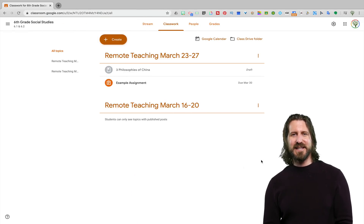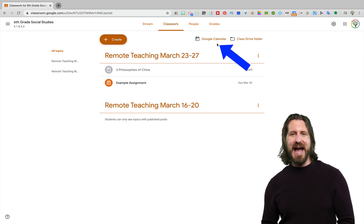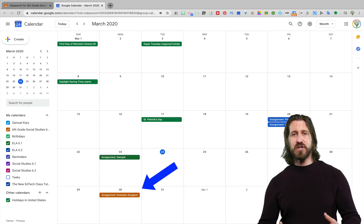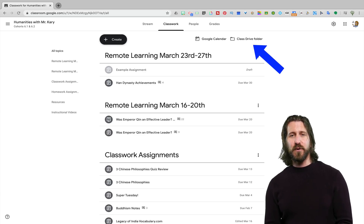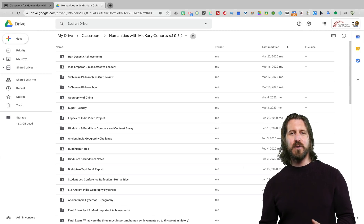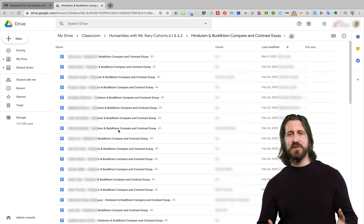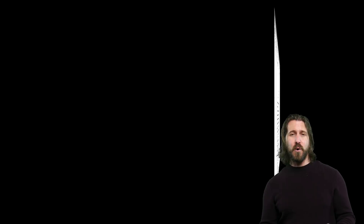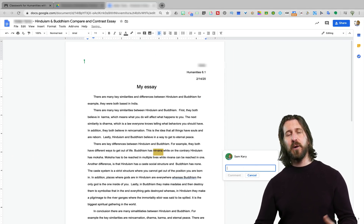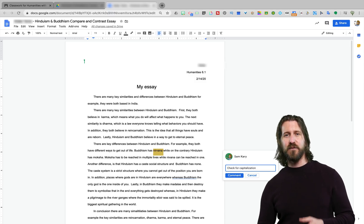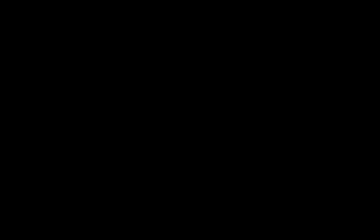A useful function for both teachers and students is the embedded Google Calendar. If you click on calendar, you'll see that the assignment you just created shows up in your Google Calendar. It works the same for students, so it's valuable to show them how to use the calendar function so they can get a bigger picture of when all their different assignments are due. The class drive folder is also useful, particularly for remote teaching. If you've created an assignment and made a copy for each student, each copy is now going to show up in that class drive folder, allowing you to hop onto a student's document at any point in the lesson to monitor their work or leave a comment.